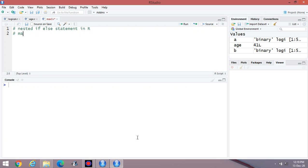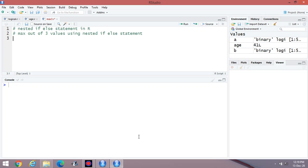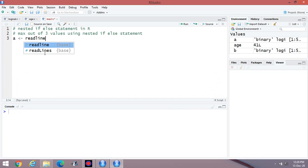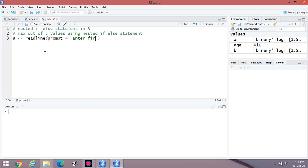Suppose we have to calculate the maximum out of three values using a nested if-else statement. First of all, we have to enter three values from the user side. For that, use readline with the prompt: enter first integer value.